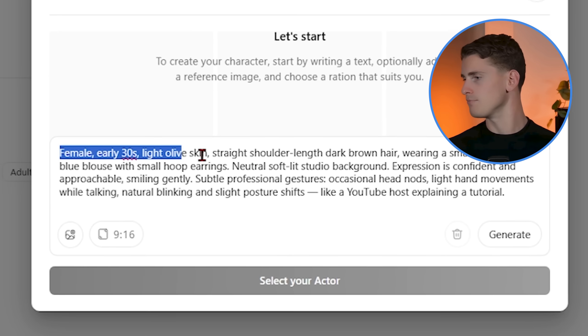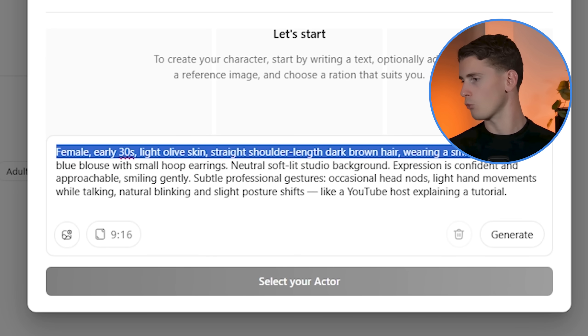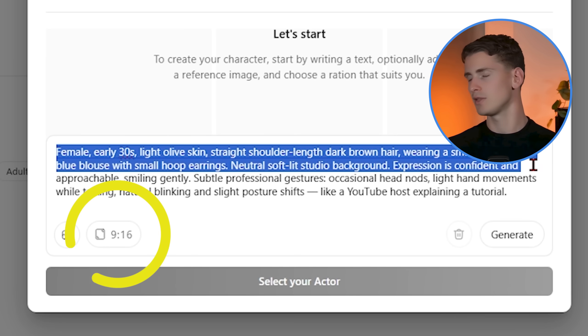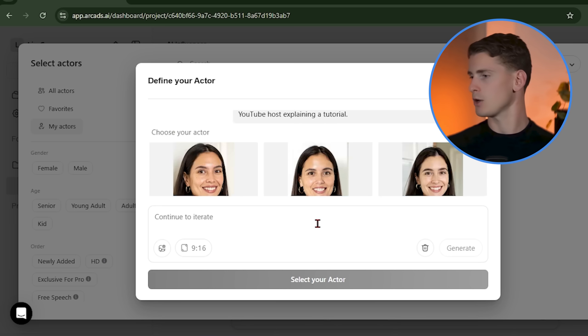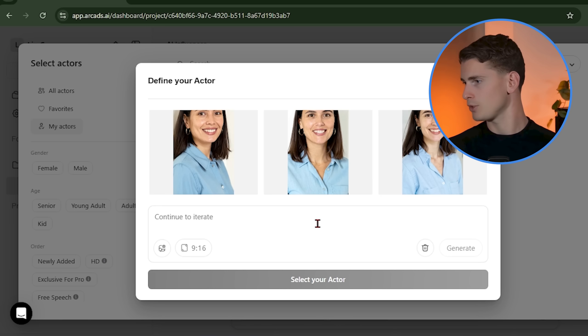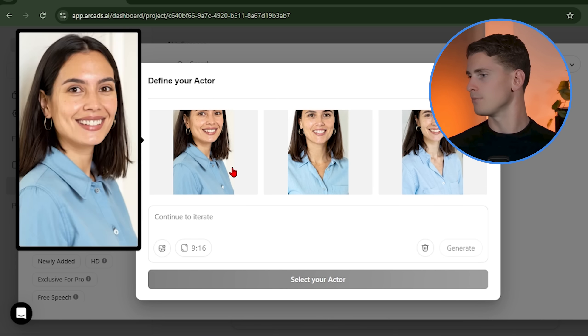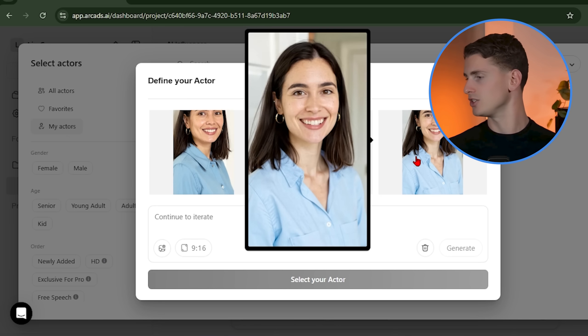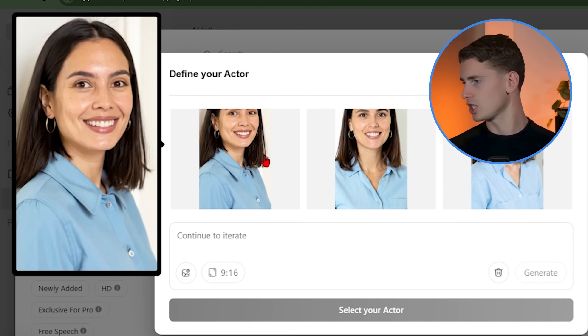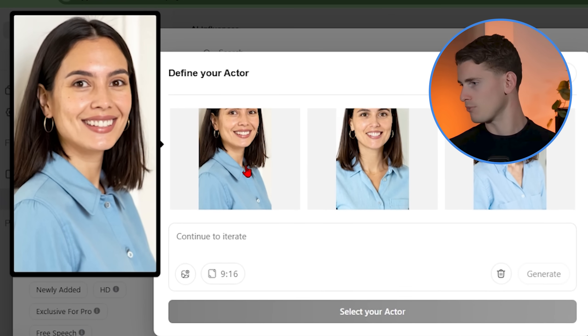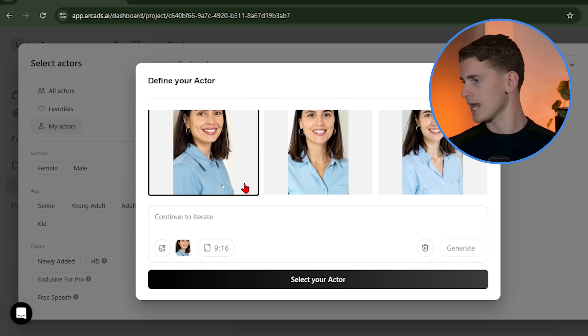Then choose your aspect ratio based on where you use this content on. I'm going with 9 to 16 since vertical content is most dominating on social media right now. Perfect. We now got multiple great options. Each one has a different personality and energy. I'm going with this one because she has that perfect balance of professional credibility and personal warmth.